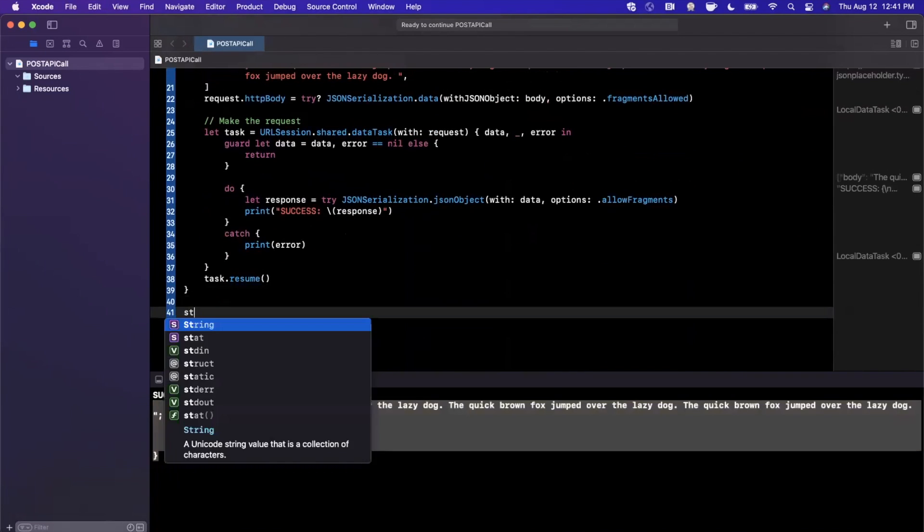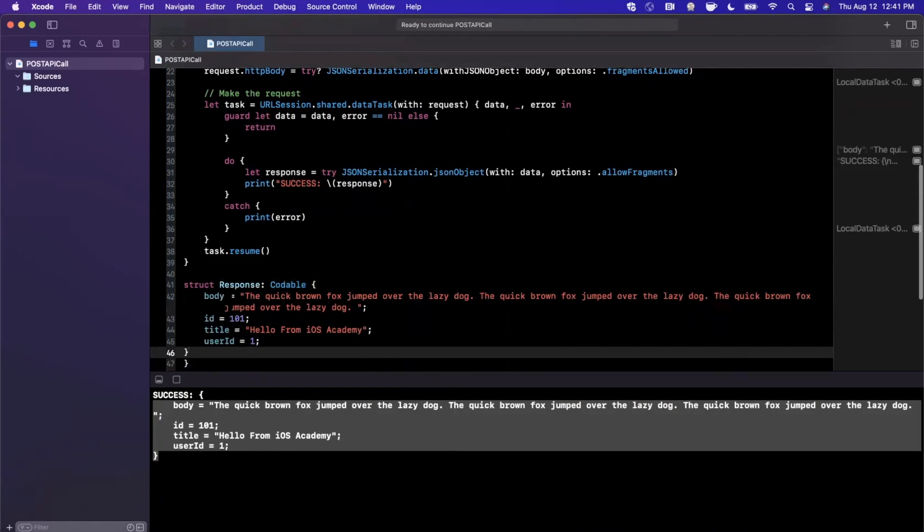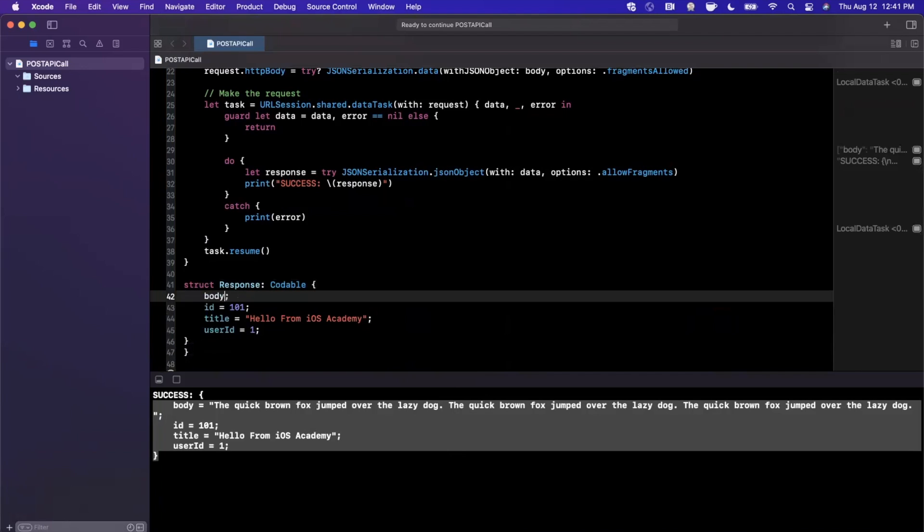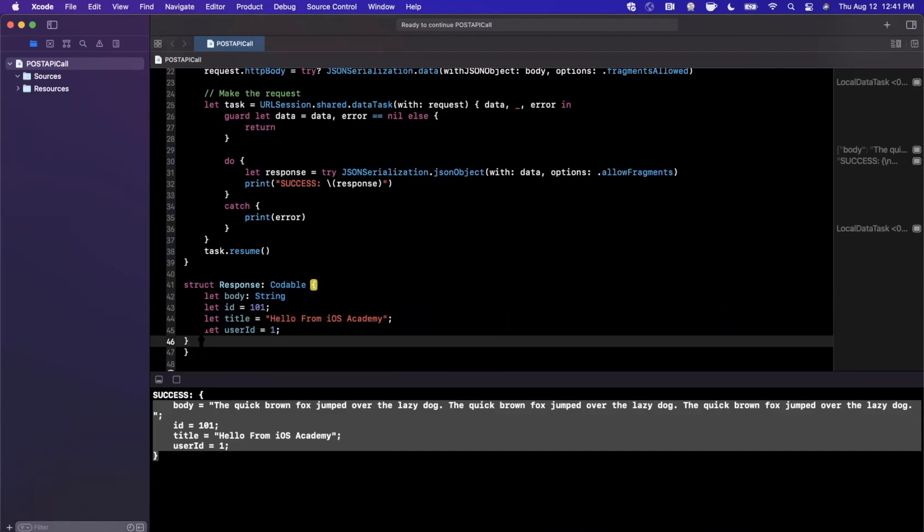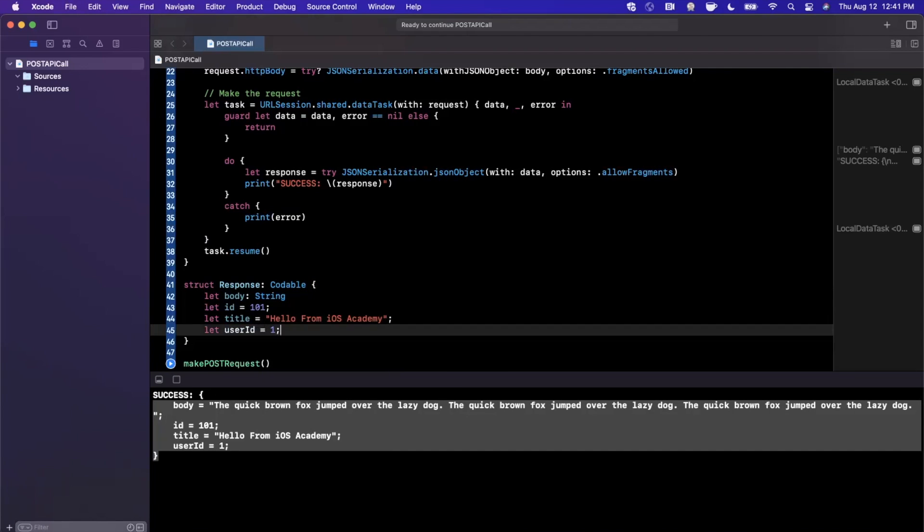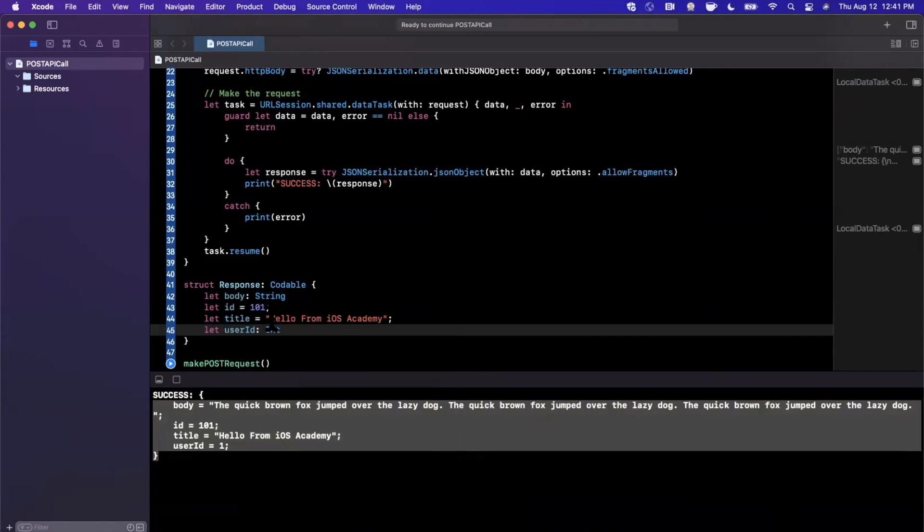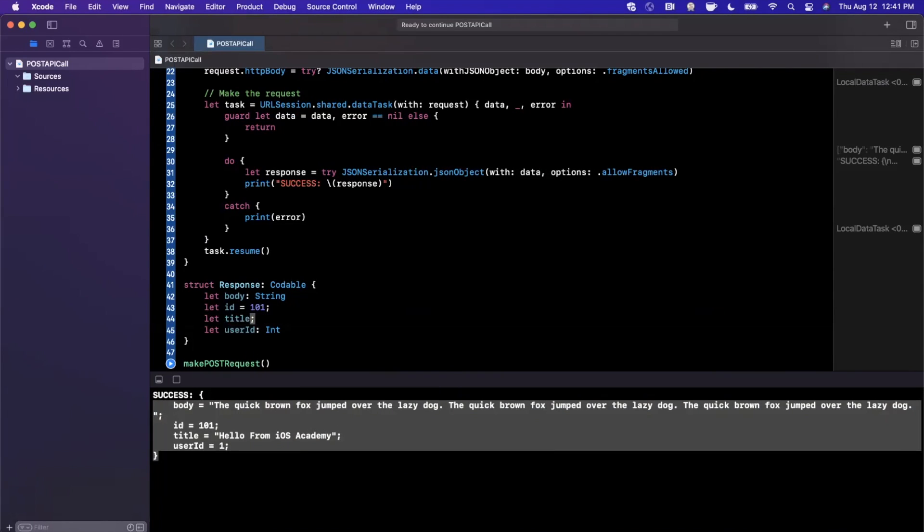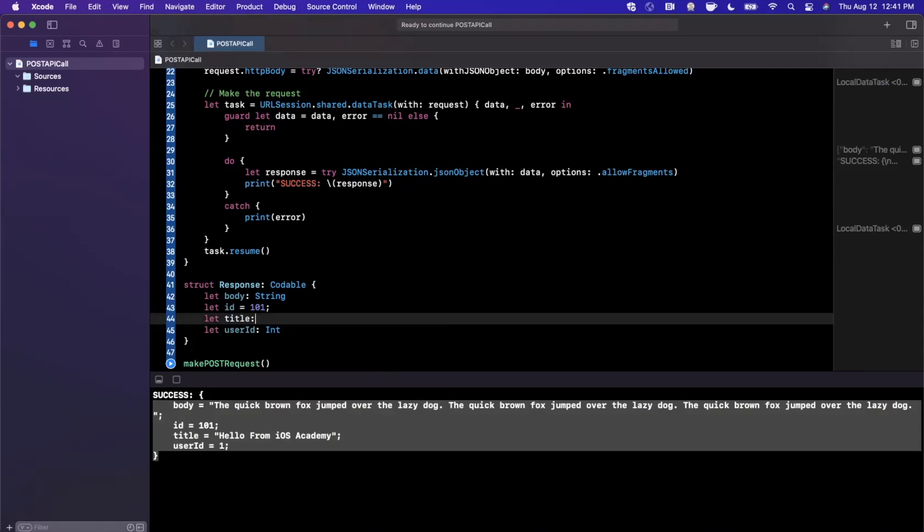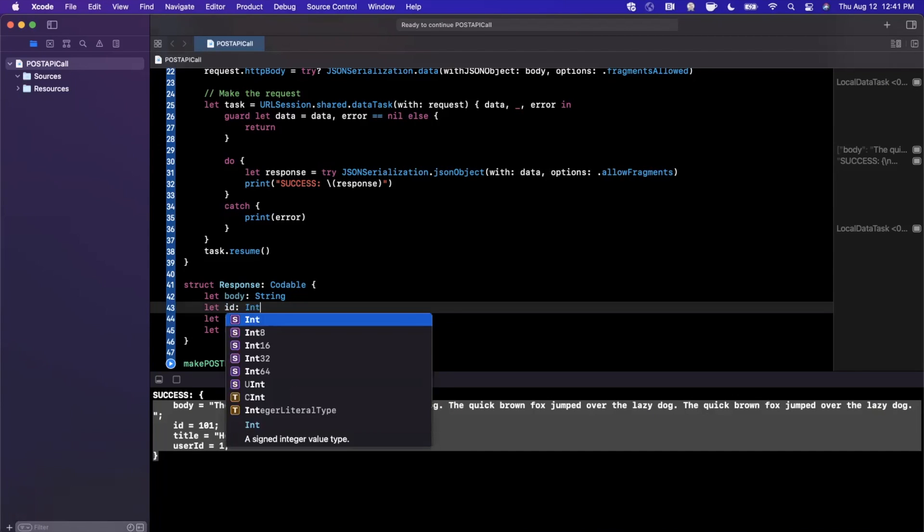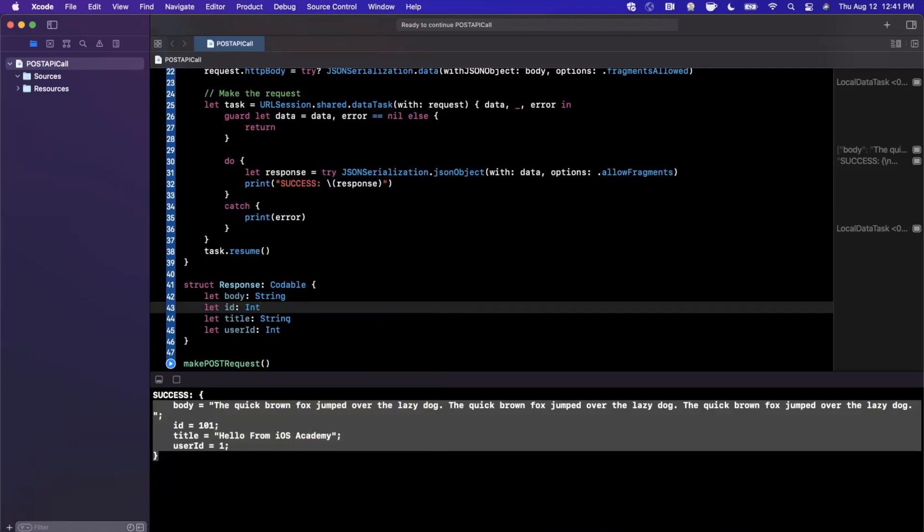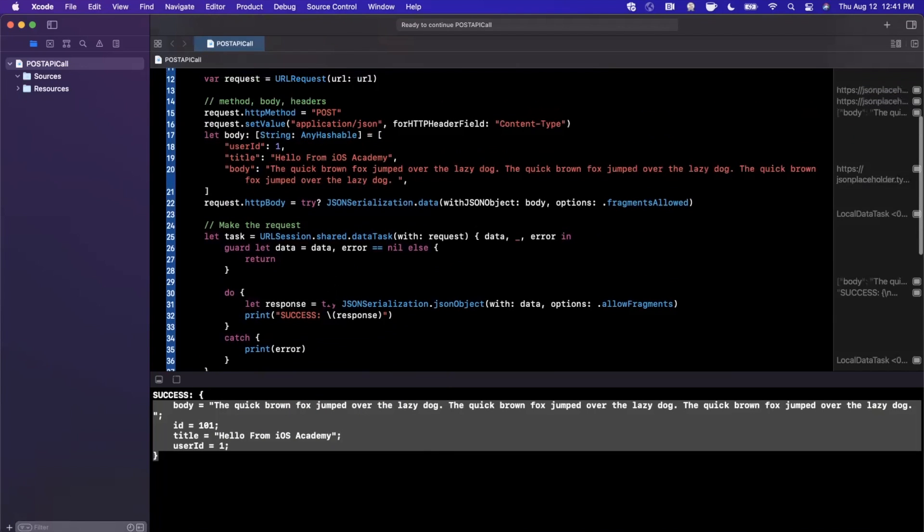If you want to actually convert the body to a reasonable Codable object, we can create a struct called response which is going to be Codable. This is going to be a string, and you want to make sure your actual properties in here match up. User ID is an integer, the title here is going to be a string, and finally this ID, which presumably is the post ID, is also an integer.